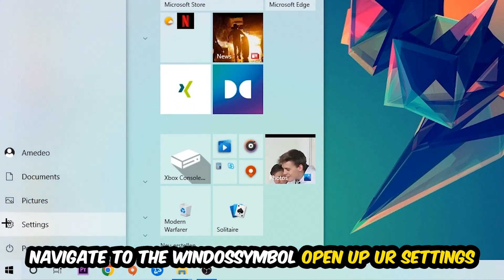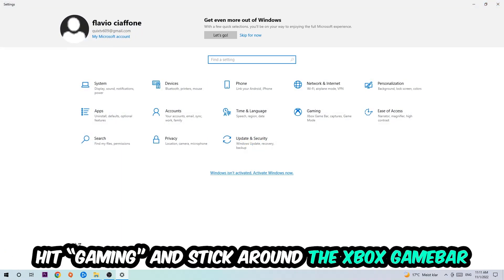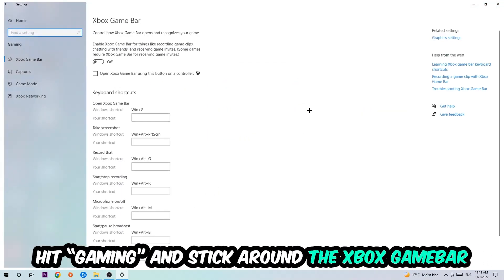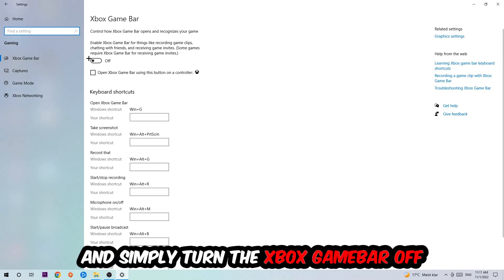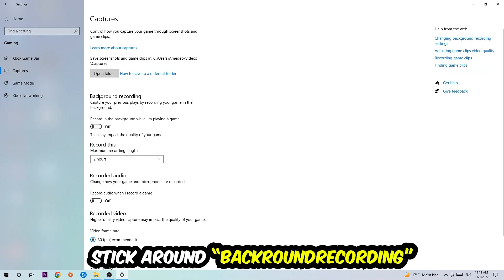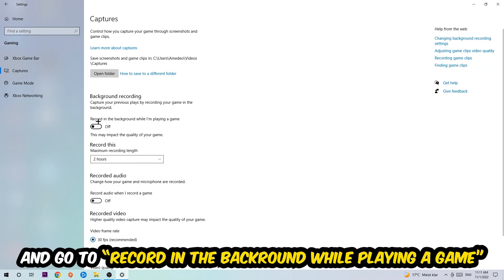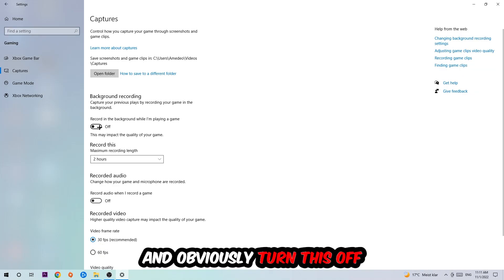Hit Gaming, and I want you to go to Xbox Game Bar where I want you to turn this off, because the Xbox Game Bar doesn't really come with any benefit besides impacting your performance really badly. So simply turn this off. Afterwards, hit Captures, go to background recording, find 'Record in the background while I'm playing a game,' and obviously turn this off.